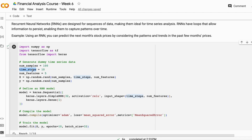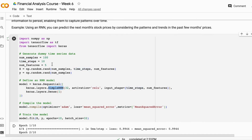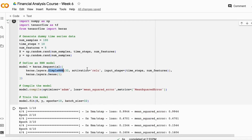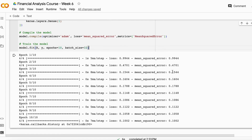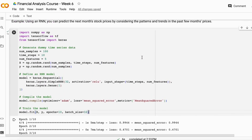Here I build dummy data with a number of samples and features with time steps of 10. This time step feature lets the model learn patterns over 10 steps. I apply a ReLU activation function, build a sequential model, and compile it with mean squared error as the loss — because this is a regression problem, not a classification problem. When we fit it, the mean squared error decreases from 0.9 to 0.1, showing the model is learning the sequential pattern.